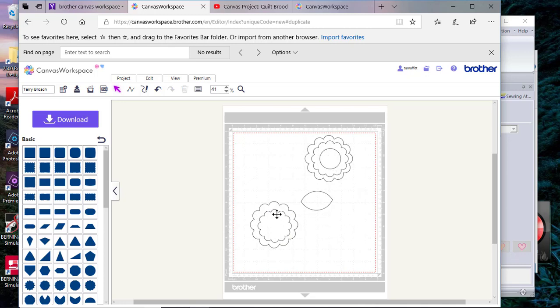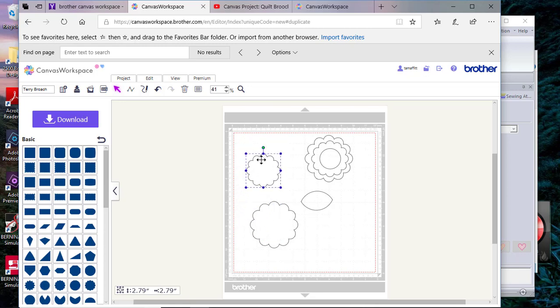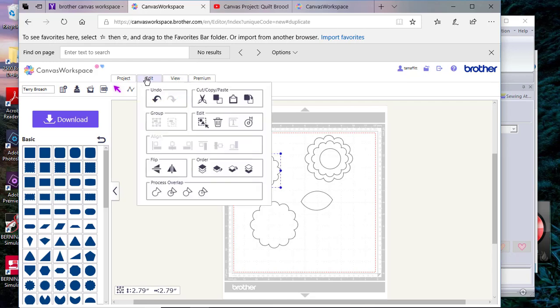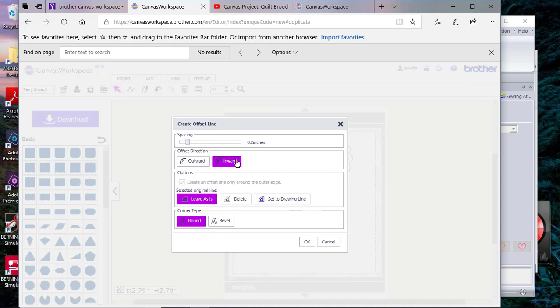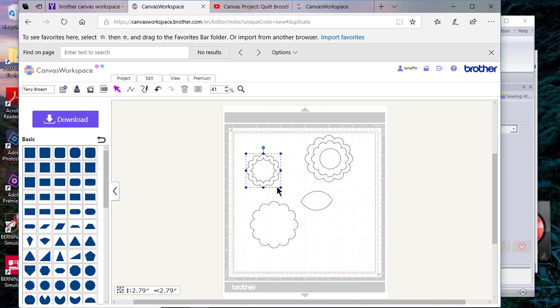One of the things I want to mention, and this is true both on Brother Canvas Workspace and in your PE Design software: if we go to Edit and look at Offset Lines, and let's say we want to have some inward lines, we'll make the spacing a little bit larger and leave it as round. When I say okay, you're going to lose the shape—the flower-like curve. For that reason, I like to duplicate.